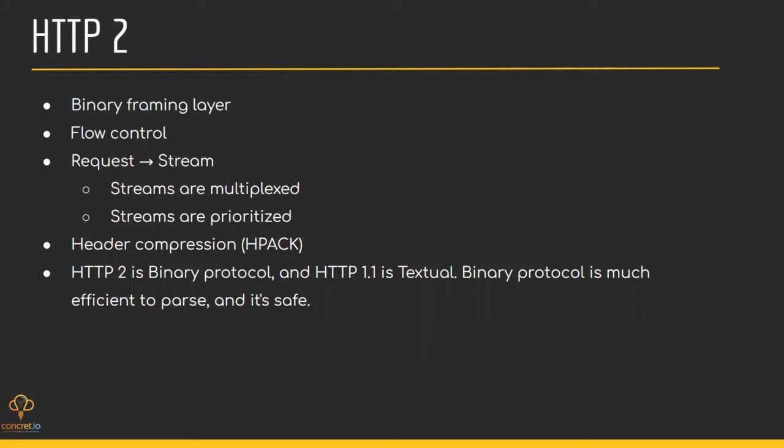HTTP/2 also has a header compression technique. By using HPACK, everything in HTTP/2 including headers is encoded before sending a request, which significantly improves overall performance. The HPACK compression method only shares the value different from the previous HTTP header packet. If another request has some different value from the previous one, it should share only that, otherwise it is cached.